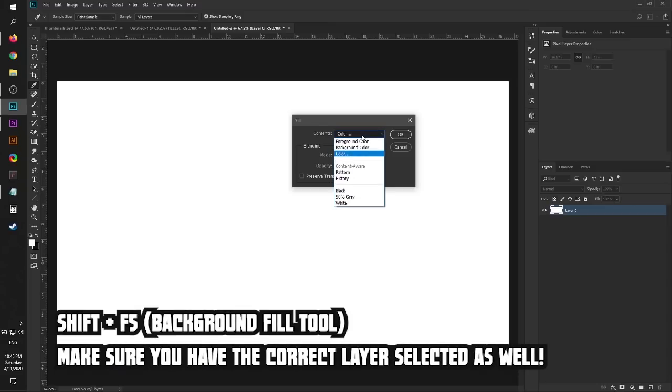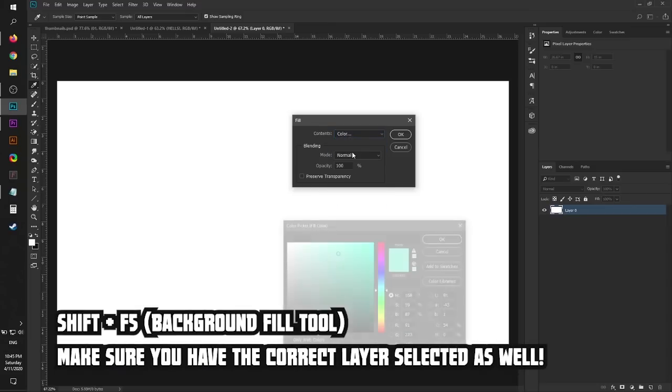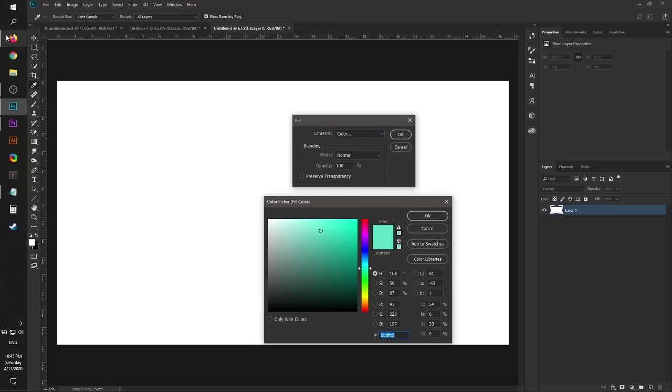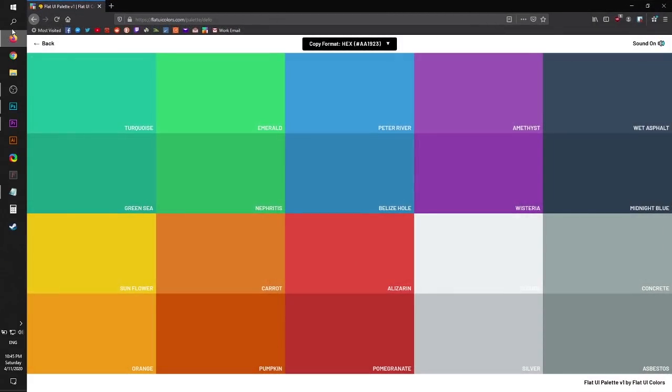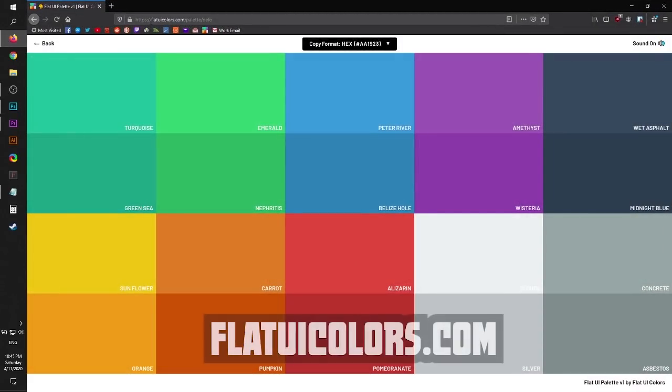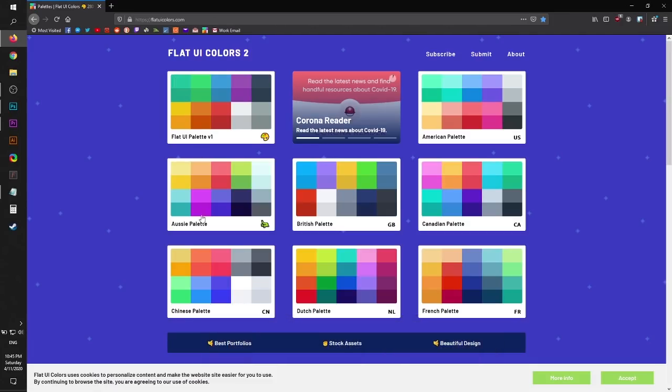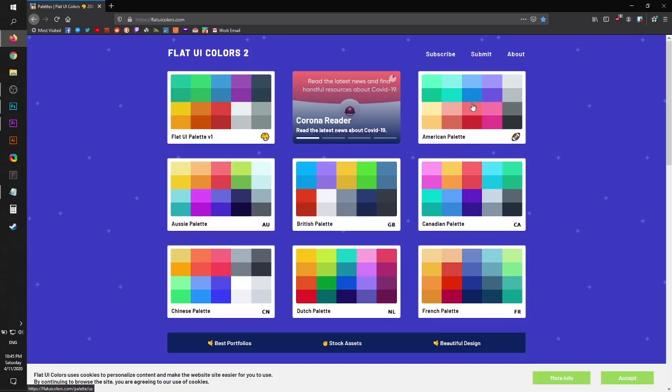Press Shift F5 on your keyboard and then go to Color option. What I like to do is go to this site, Flat UI Colors dot com. This is where I get really nice colors for whatever I make nowadays. This is for designers like me who don't really know how to make their own colors.